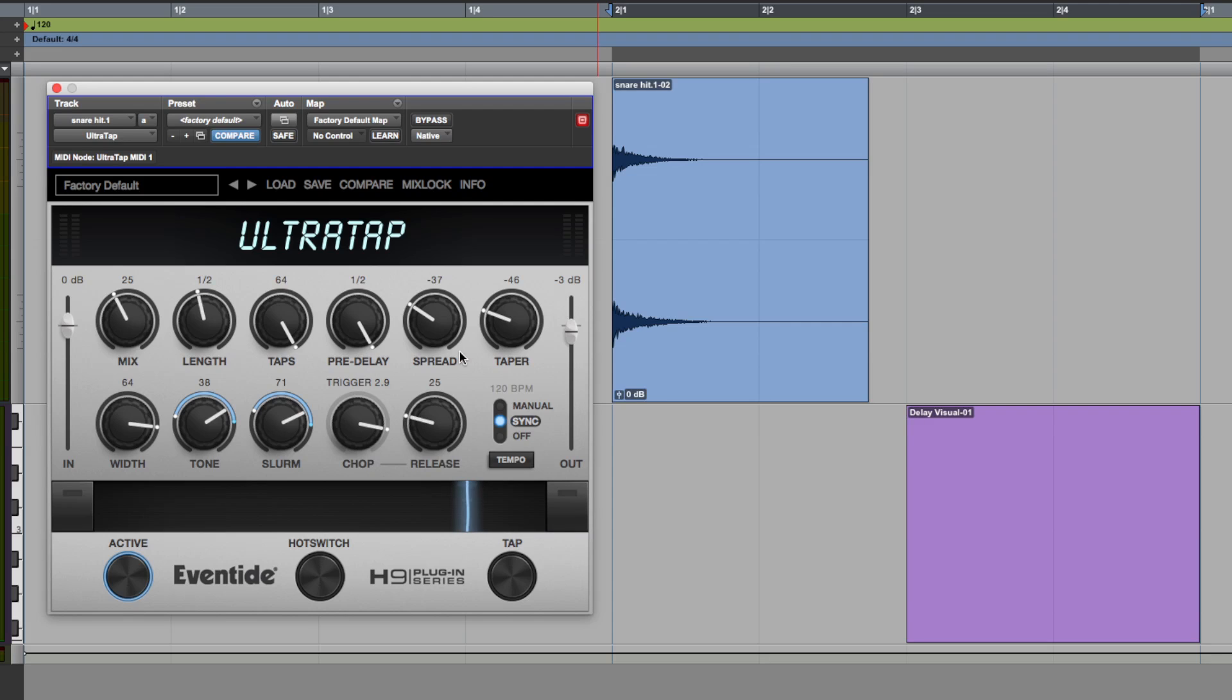Anyway I hope you guys got something from that tutorial, UltraTap it's a very cool plugin, go get yourself the demo, have a play for yourself. Don't forget to check out Eli's review at Logic Pro Expert to hear this in the context of a mix. I'm Dan from Pro Tools Expert and I'll catch you next time.